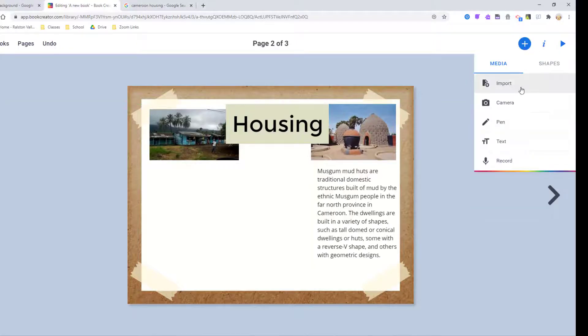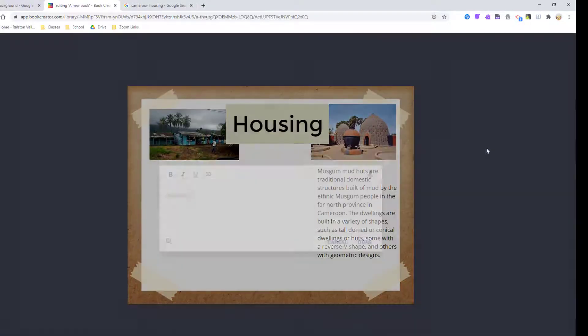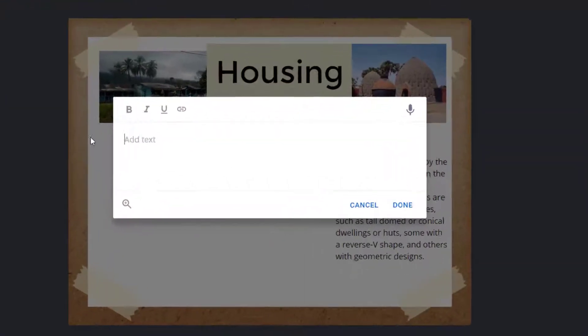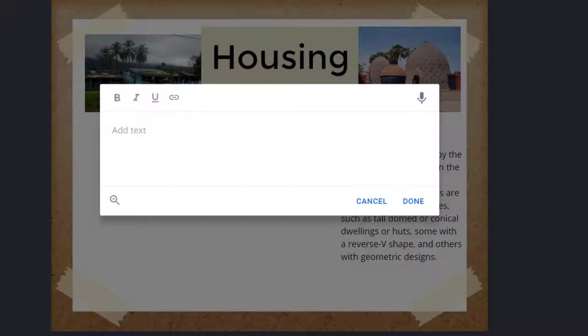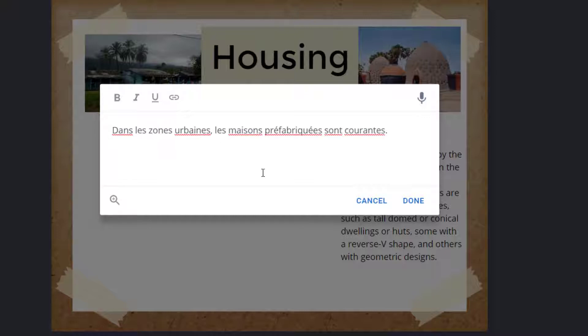When you are adding text in this simple editing box, you're not going to find an accent tool. So if you need to add accents, make sure you are composing your writing in Google Docs with easy accents, and then all you will need to do is copy and paste it from Google Docs into here and those accents will copy over.